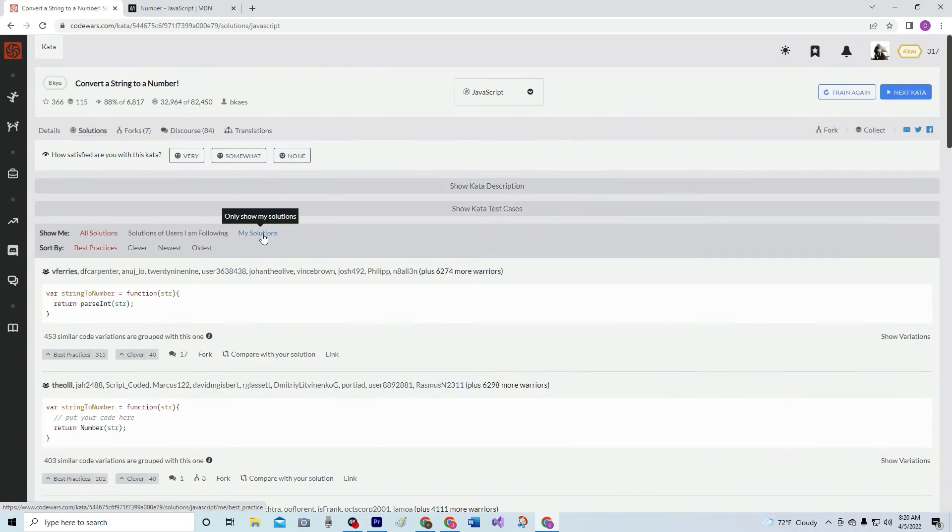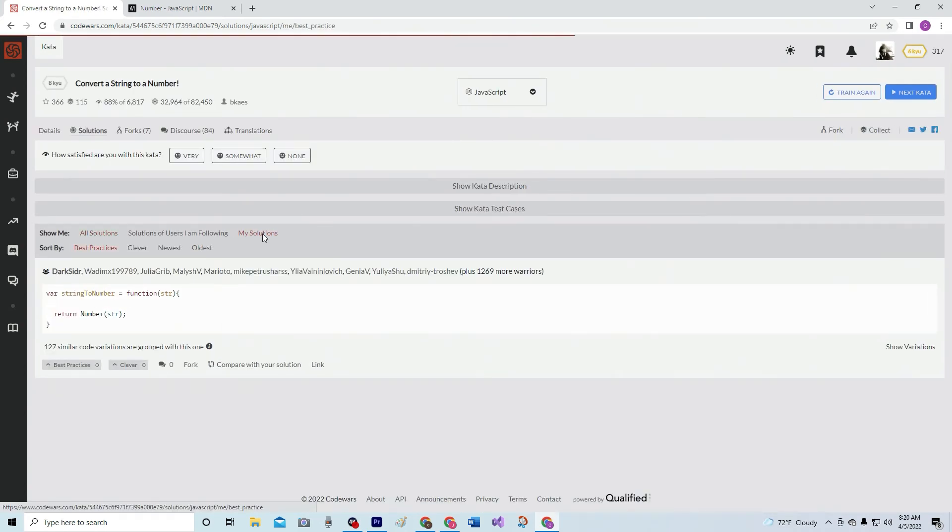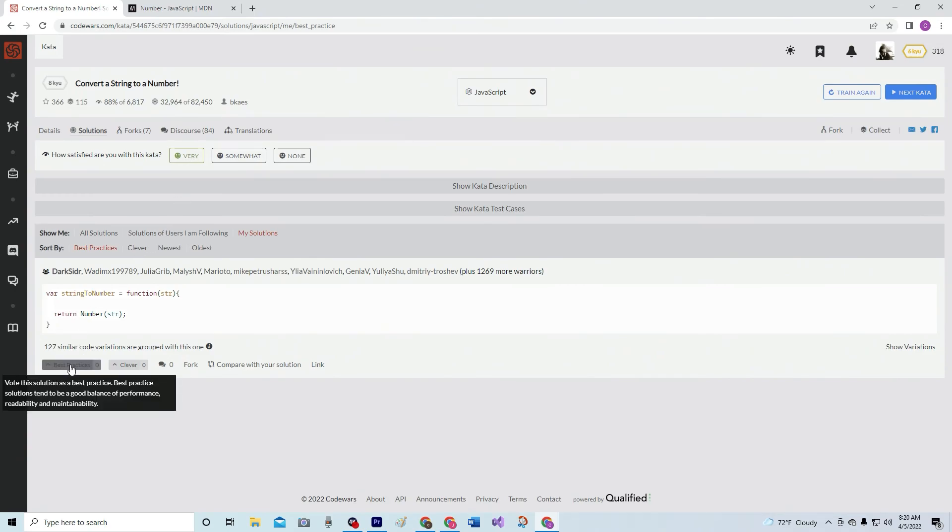And let's go see our solution. We very much like it. And best practice on this one for sure. All right. And we'll see you next time.